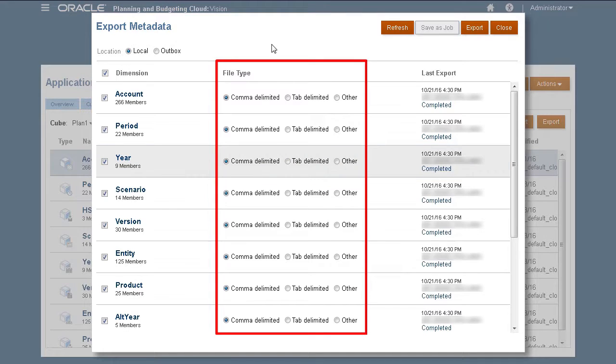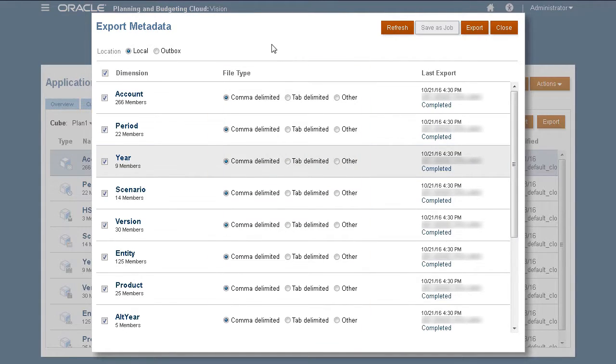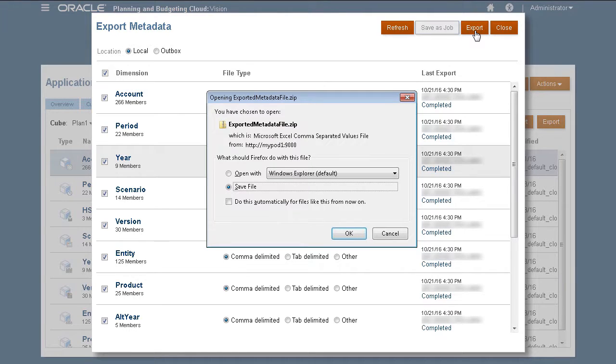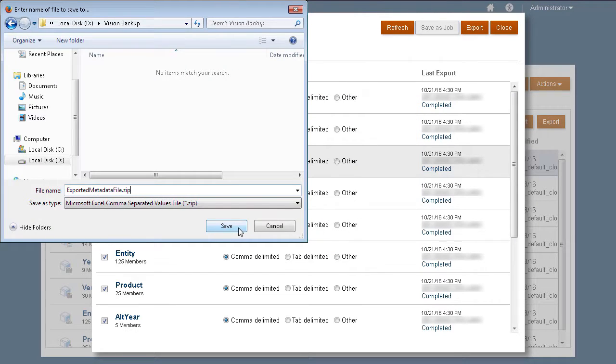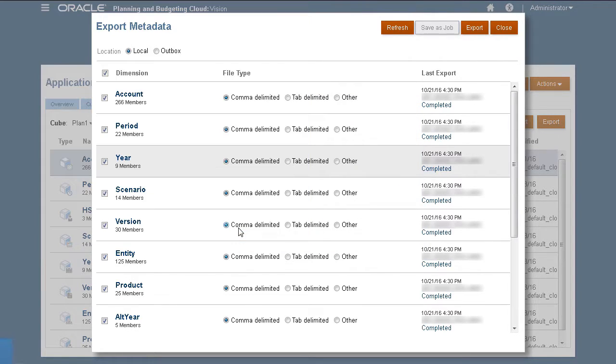For each item you want to export, select the file delimiter. Review your selections, then click Export. You may be prompted to open or save a compressed file. I'm saving the file to a local folder.